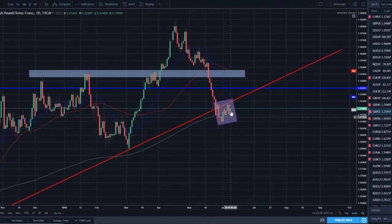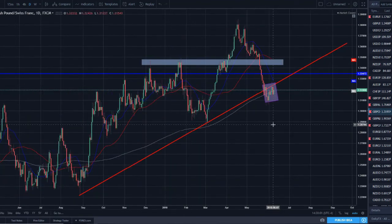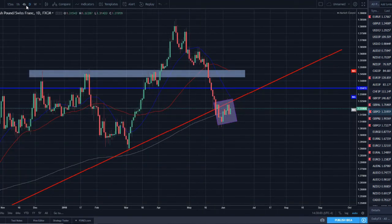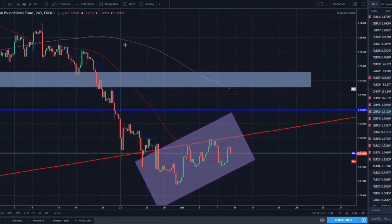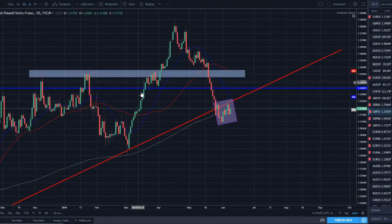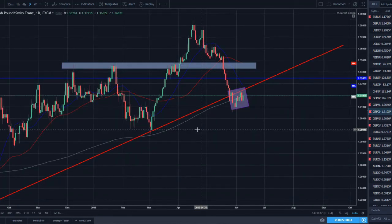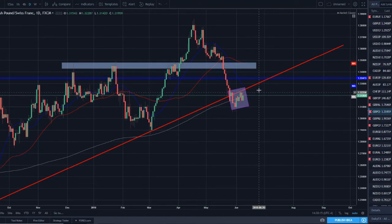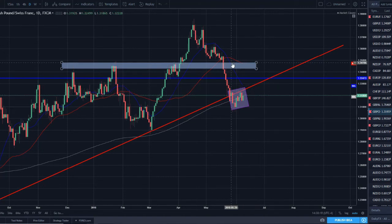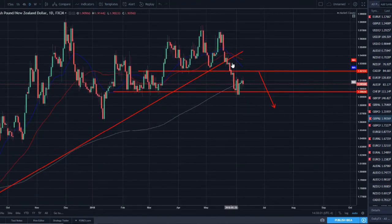GBP/CHF — we have a break and retest of the daily trend line with a little base forming. On the four-hour there's a bear flag pattern forming. The bearish engulfing on Thursday off this trend line shows bears stepping into the market, and I think we are ready to move lower on this pair as well.